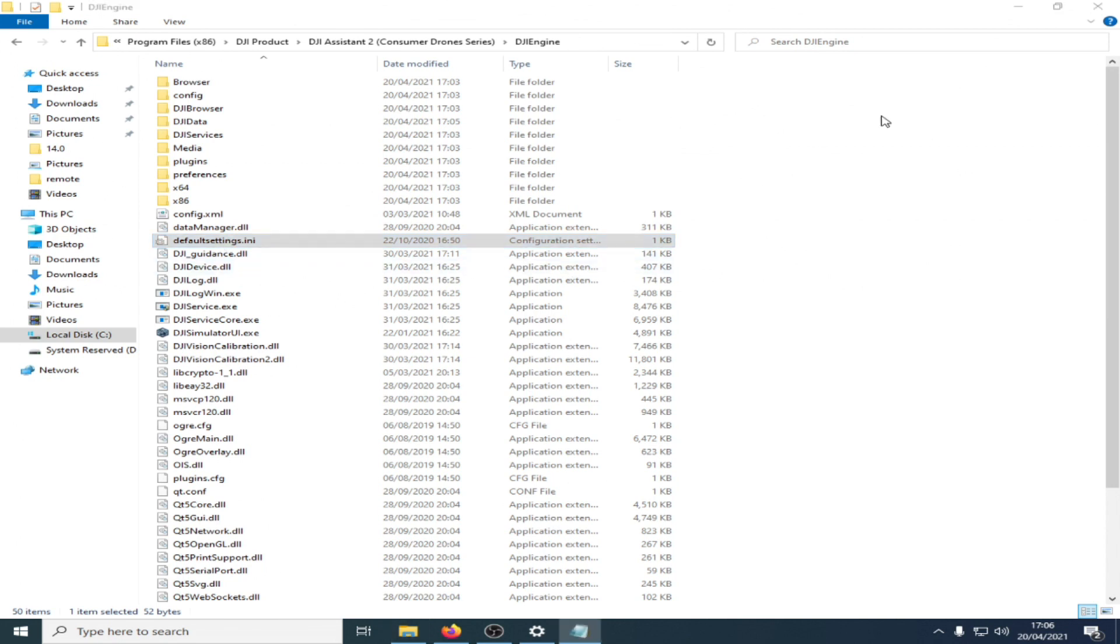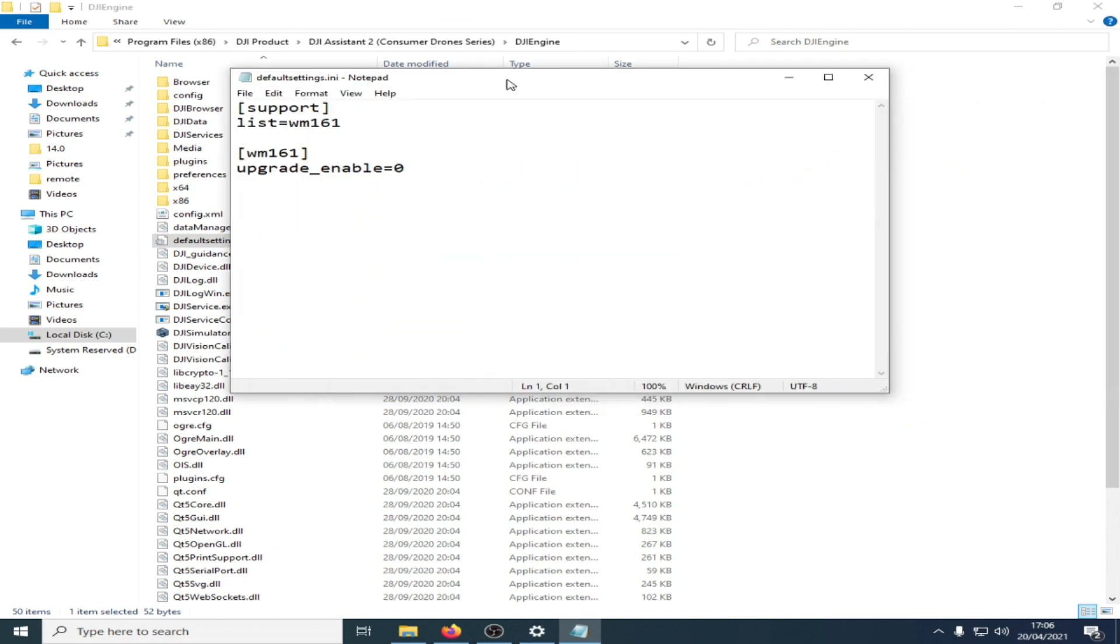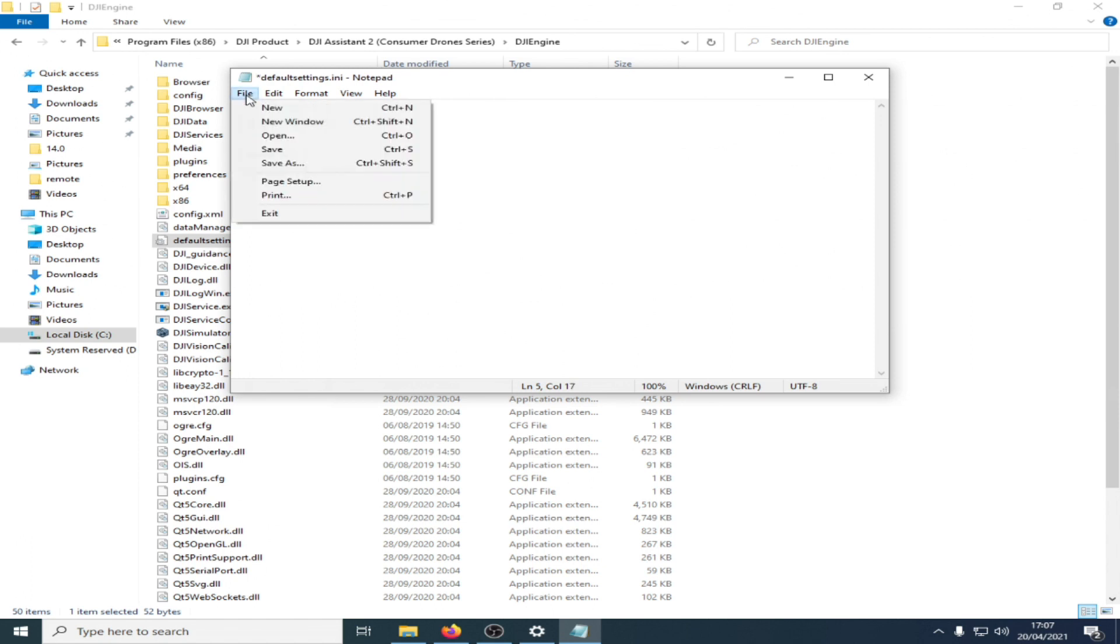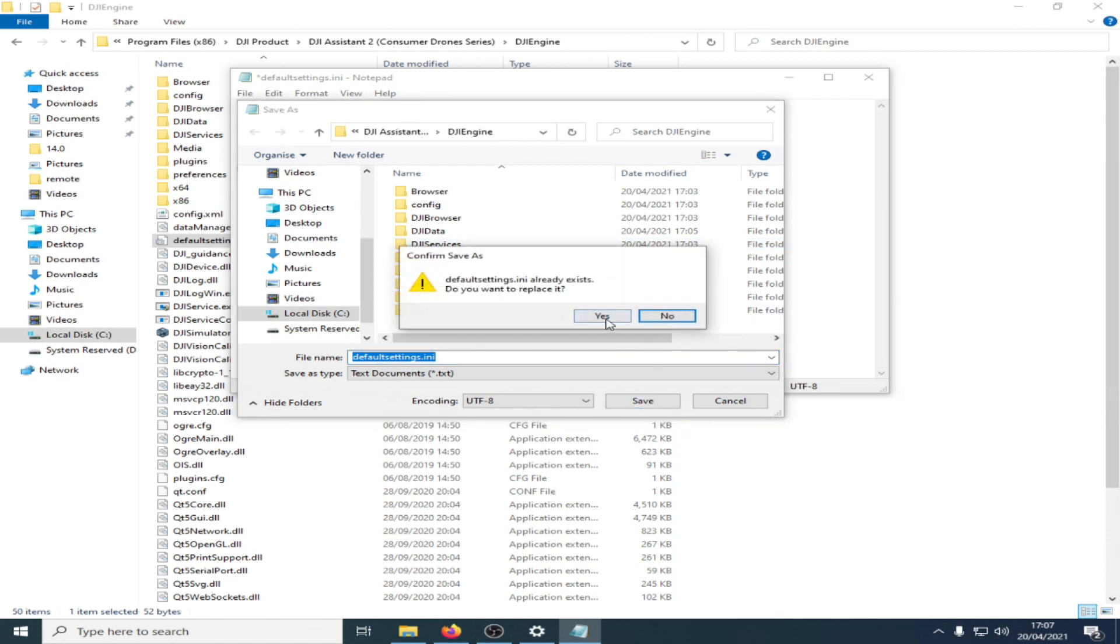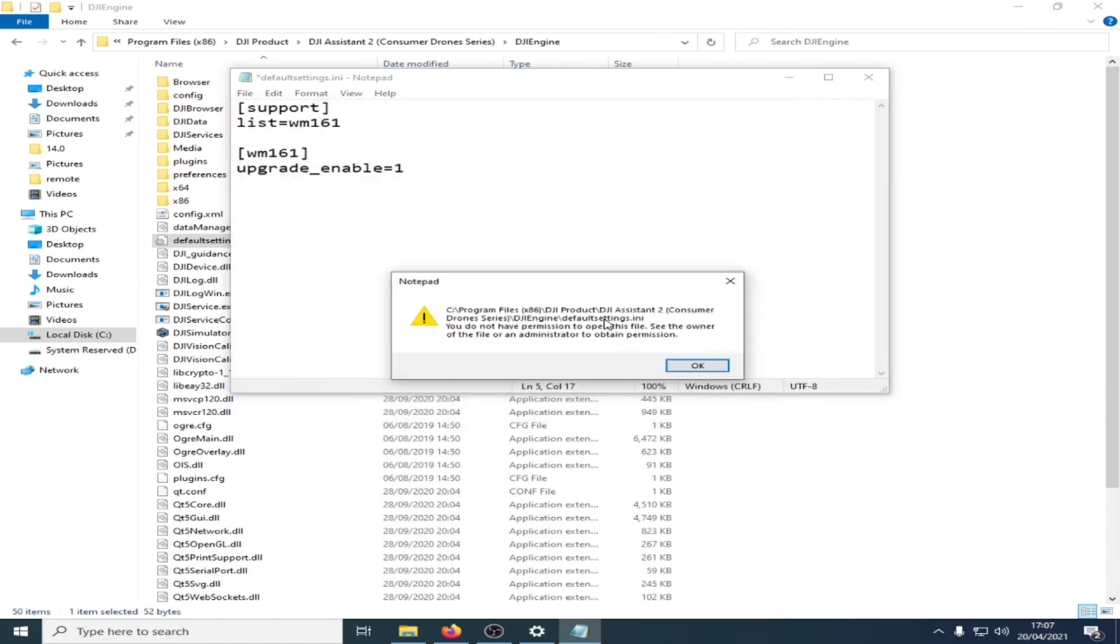You'll see that it shows this and it says upgrade enabled zero. What we want to do is change that to one. Okay, now we're going to click File and Save, and it's going to let you know you're going to save it, but you can't access it, you don't have permission.